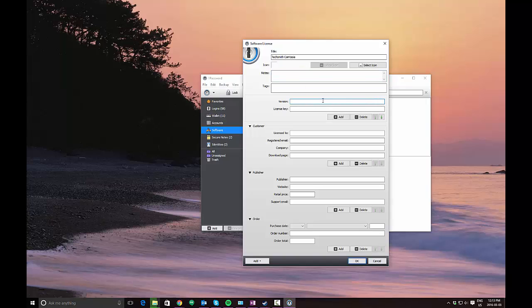You can enter a version here. In my case, it's Camtasia 8. There's a more specific version. You can usually get that from the software itself or from the email that was sent to you when you actually purchased the software.